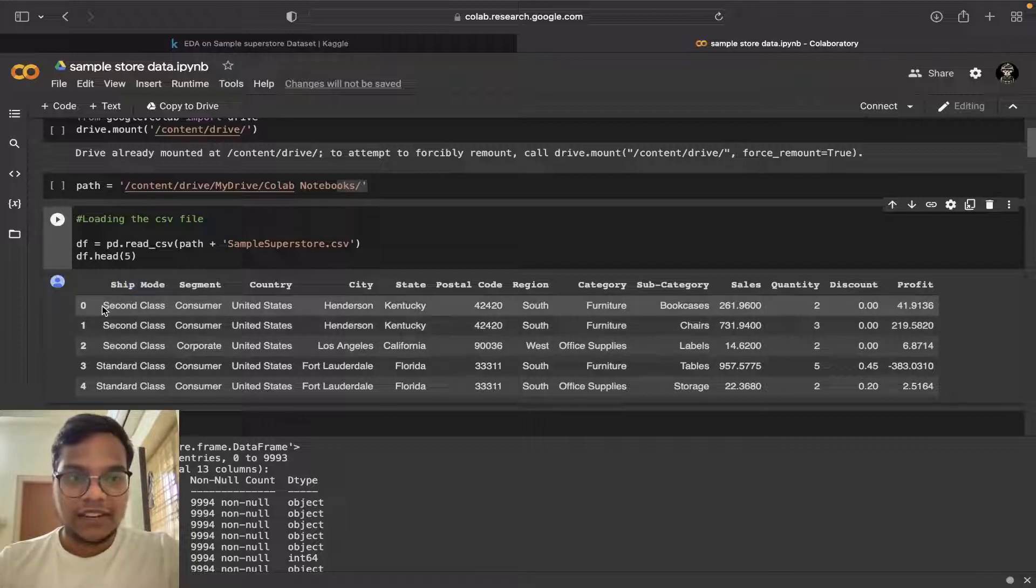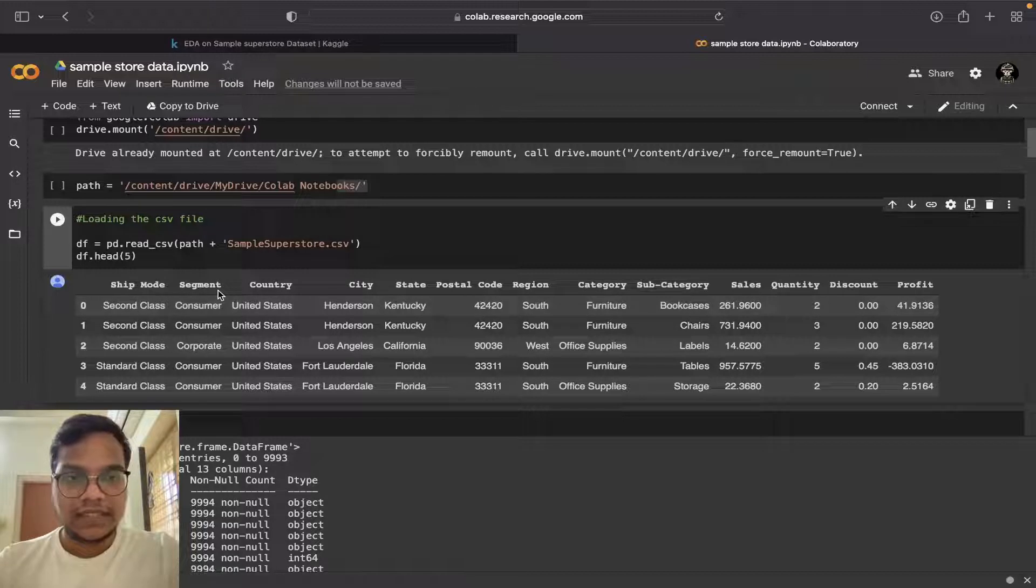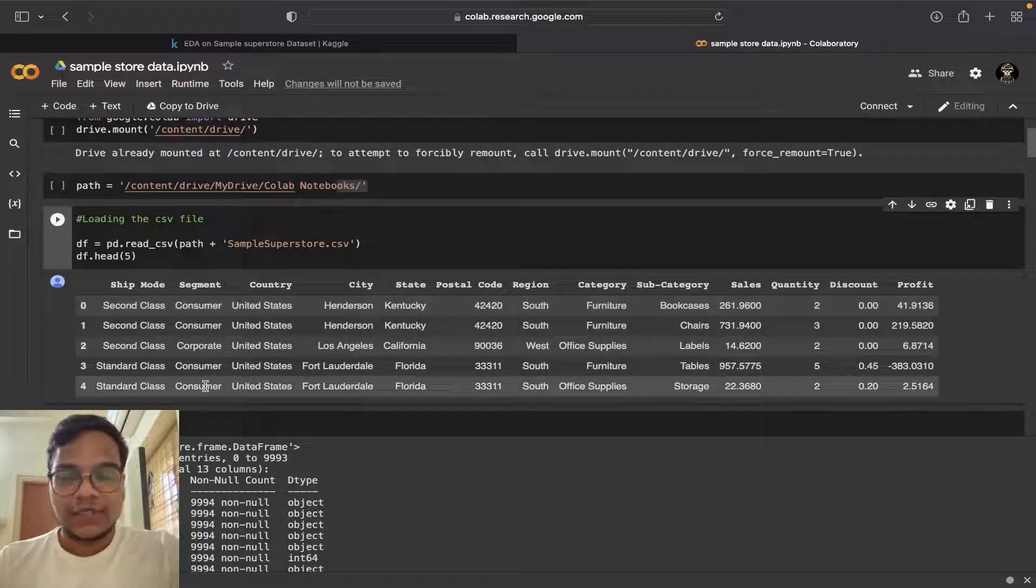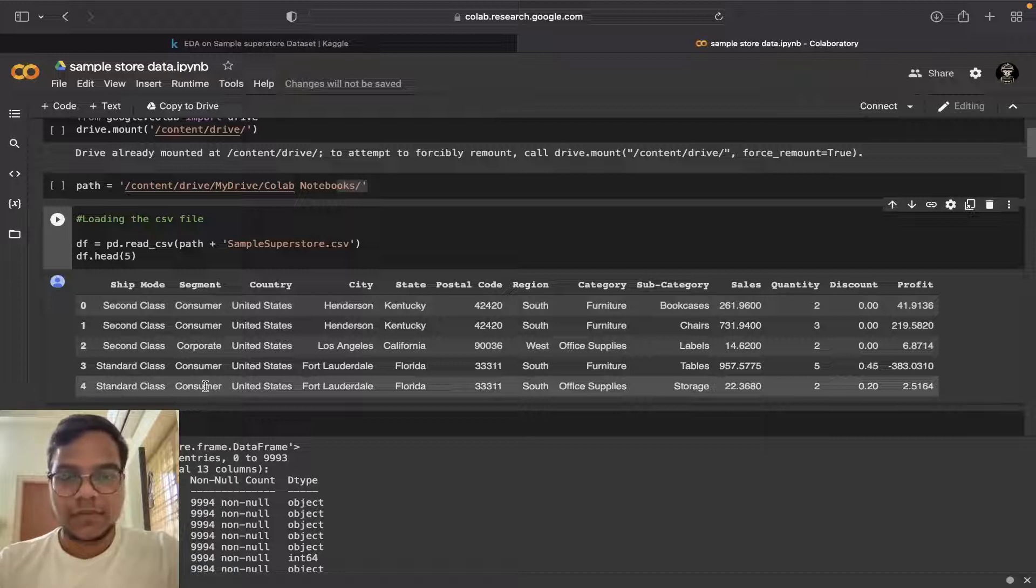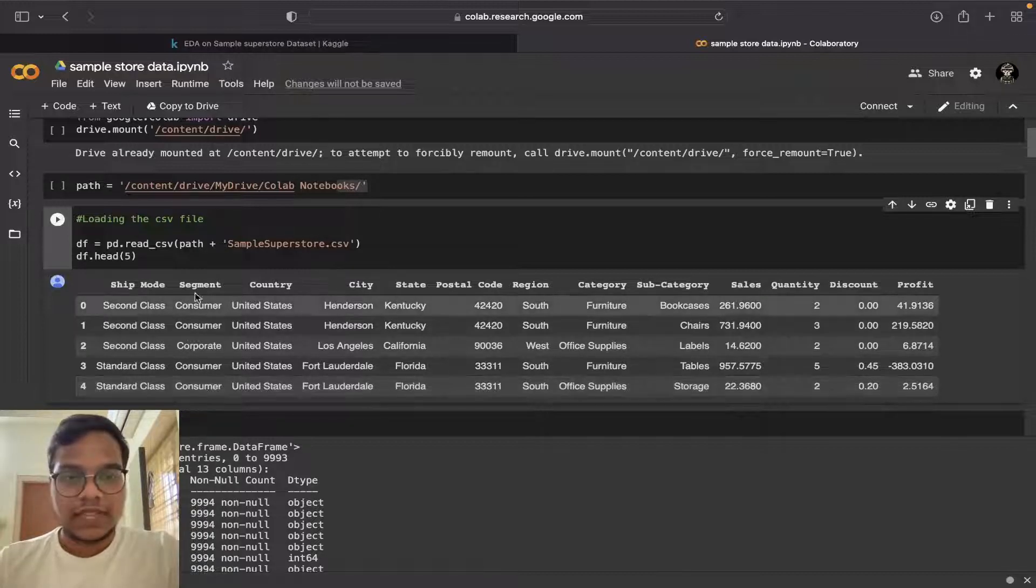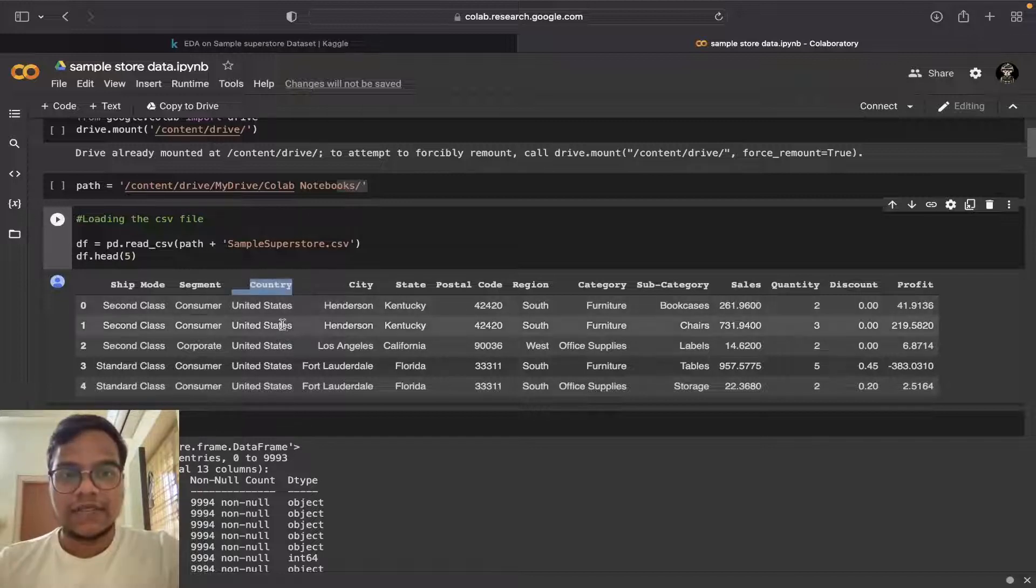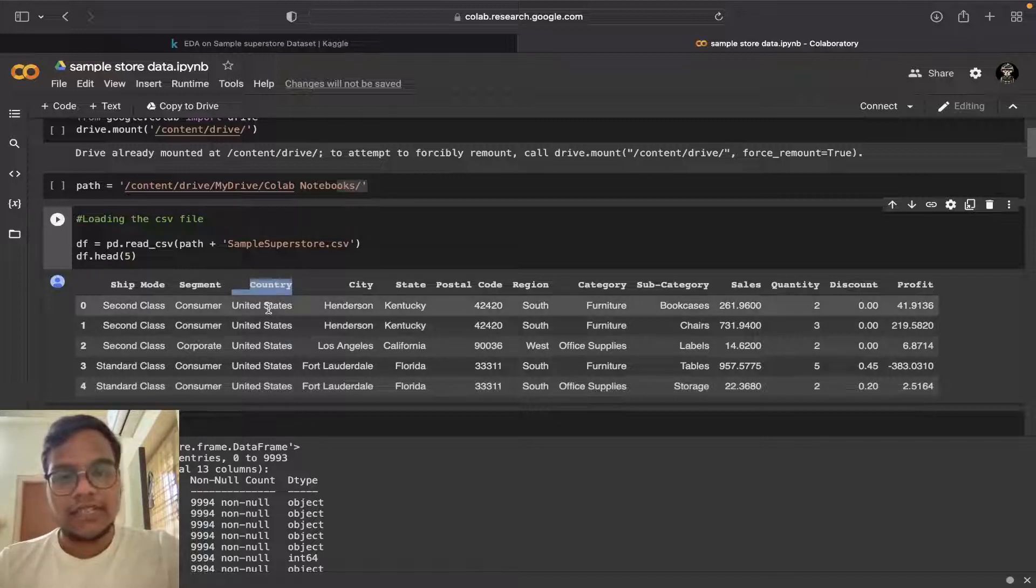Then the segment - there are customers who are ordering products or they are corporate people, so like that segment. In this dataset we are having only one country, United States.